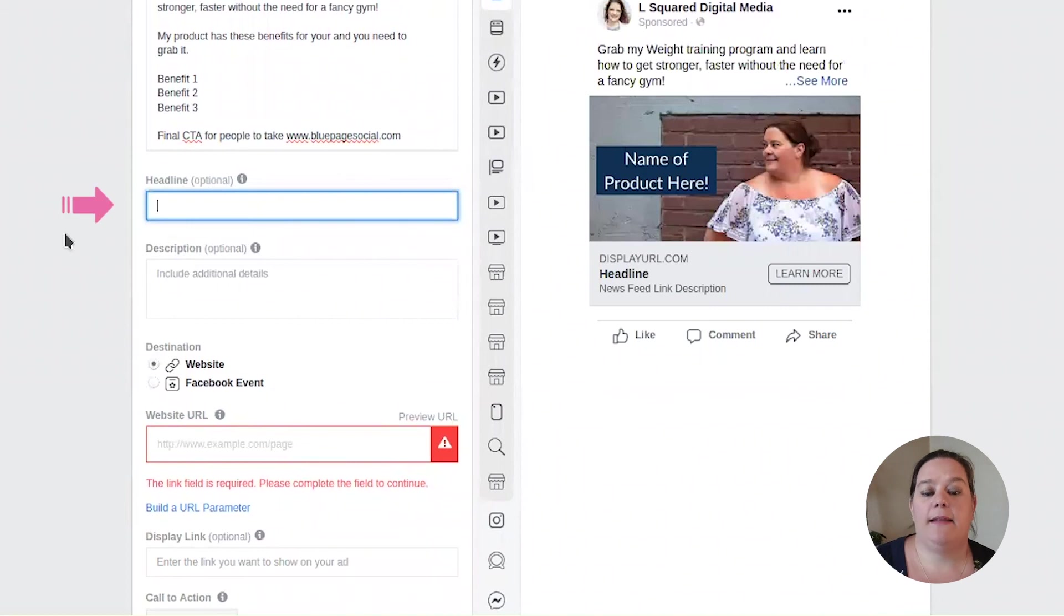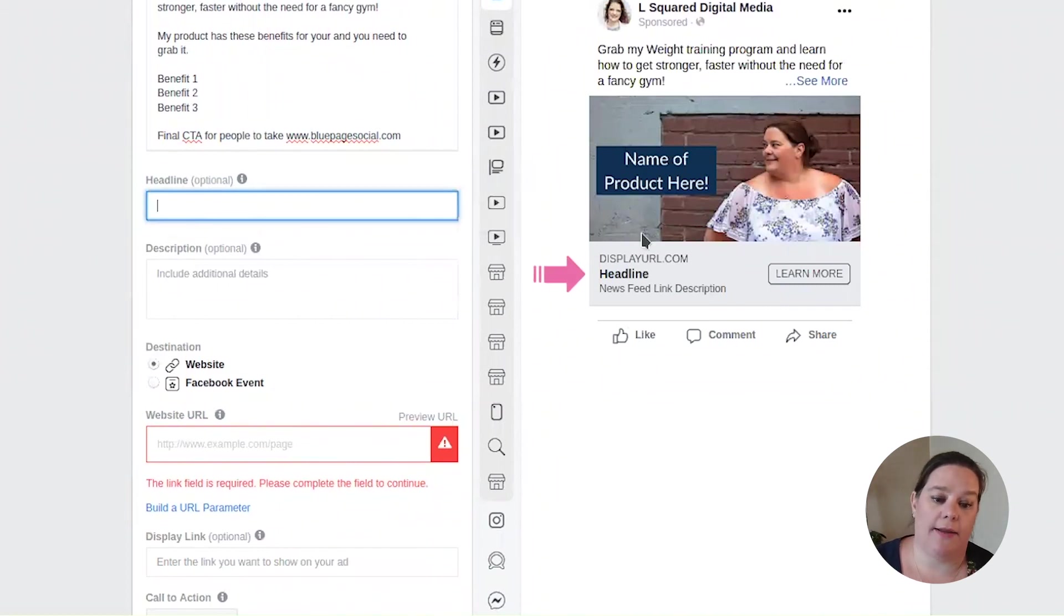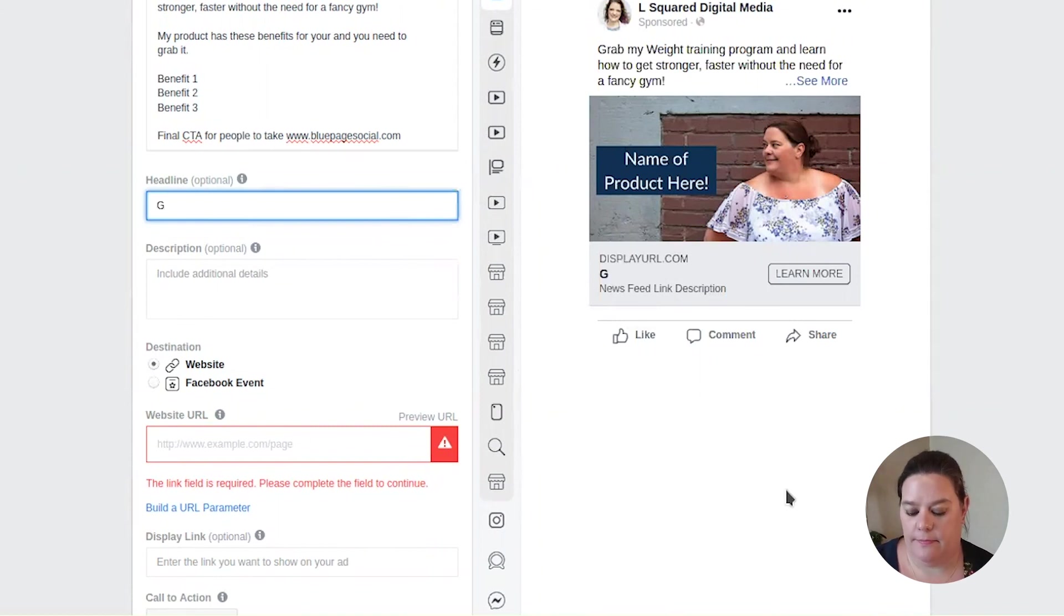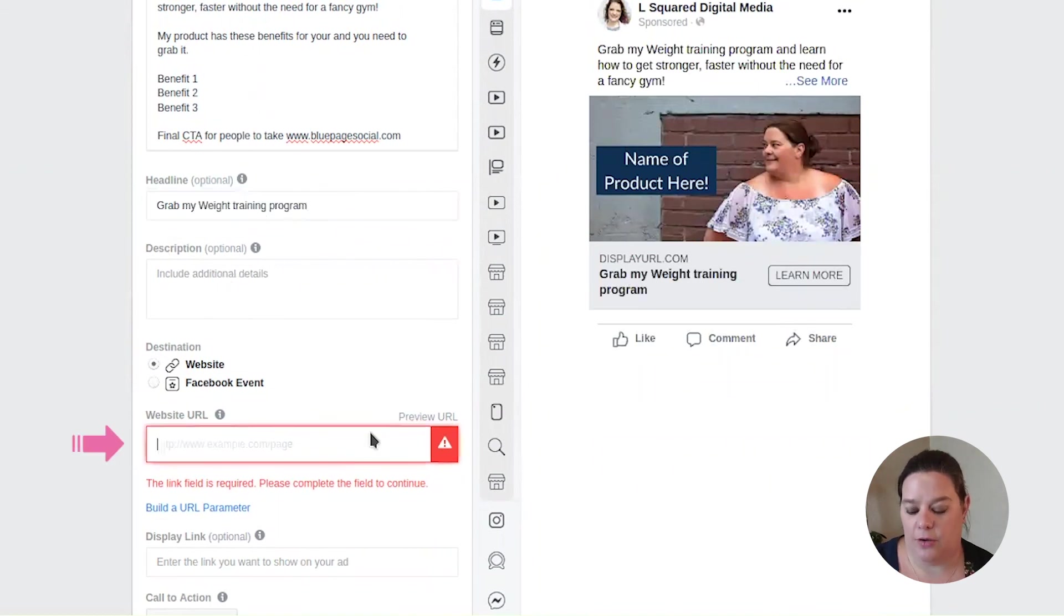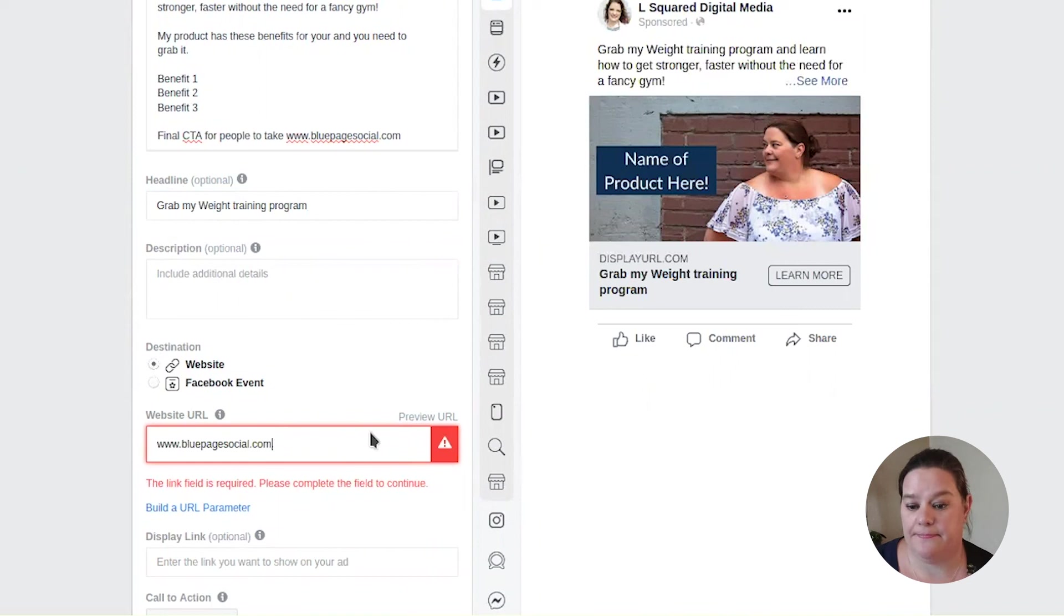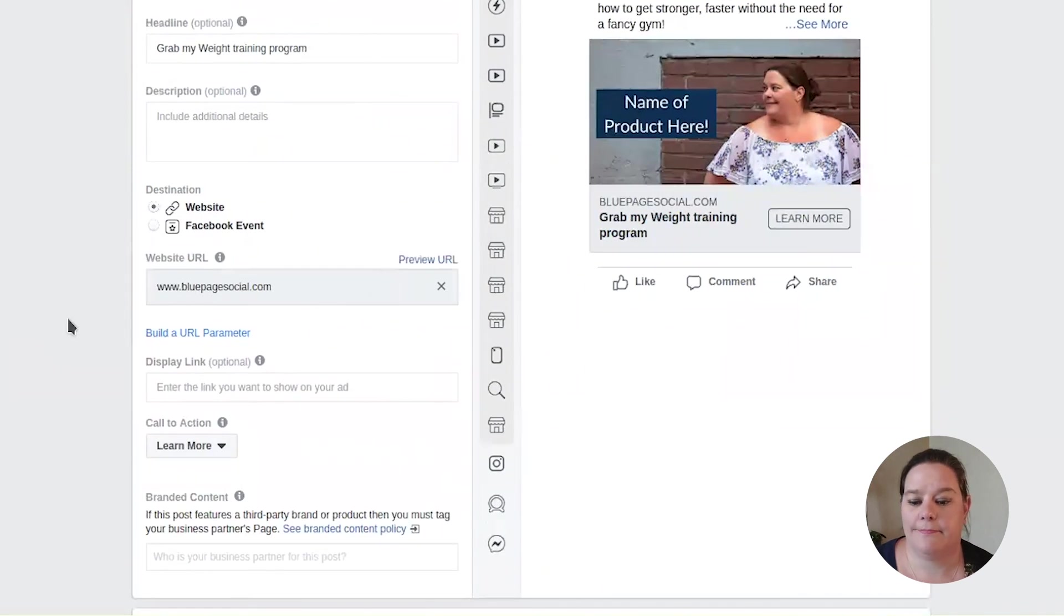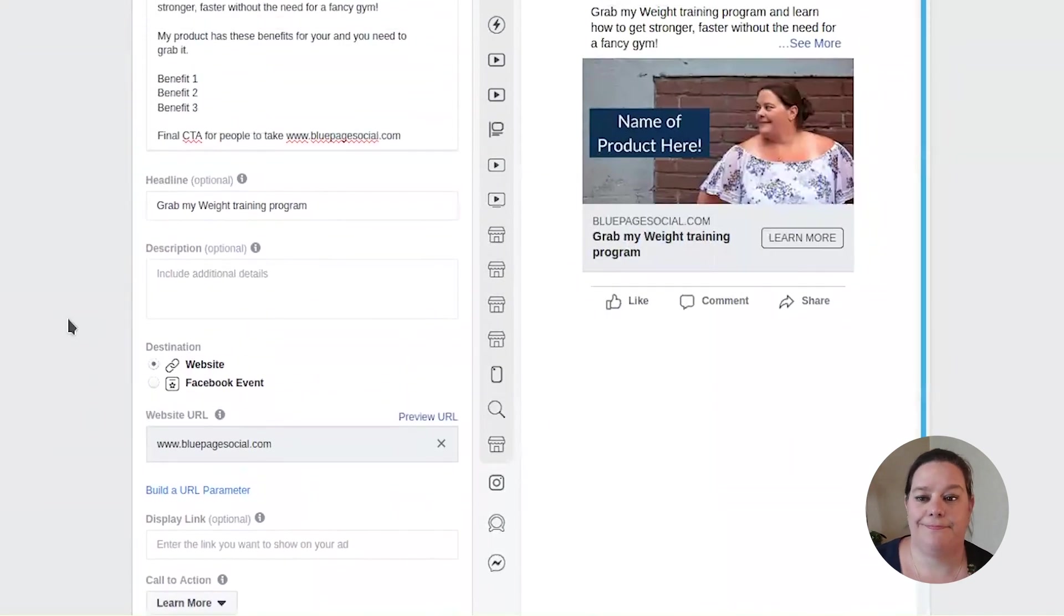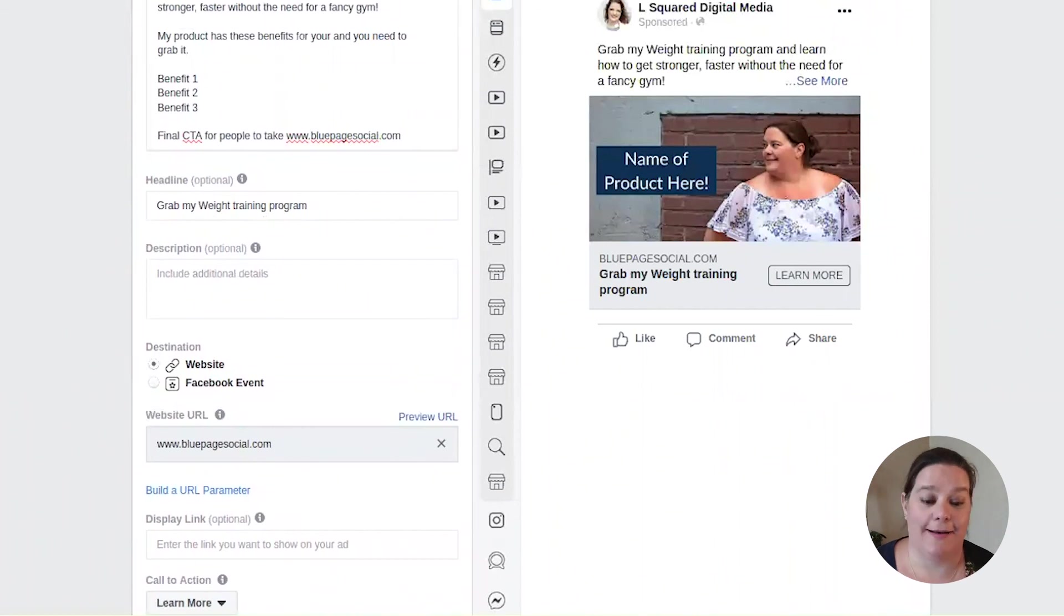The headline is, as you can see on the ad itself, the headline will display there. So let's say we have my weight training program and then your website. So again, you want to direct people to wherever their landing page is for this product and service. Perfect. And that's all it takes to create your first ad.